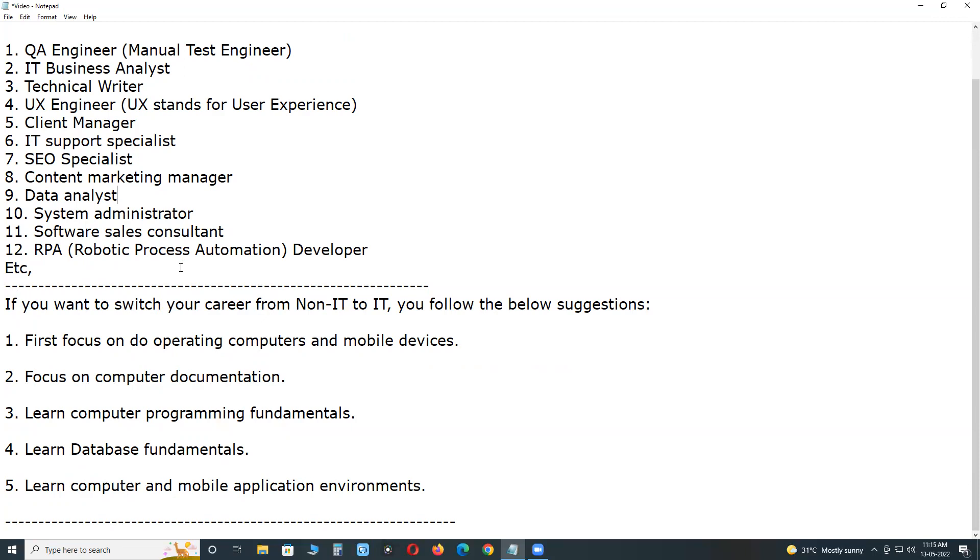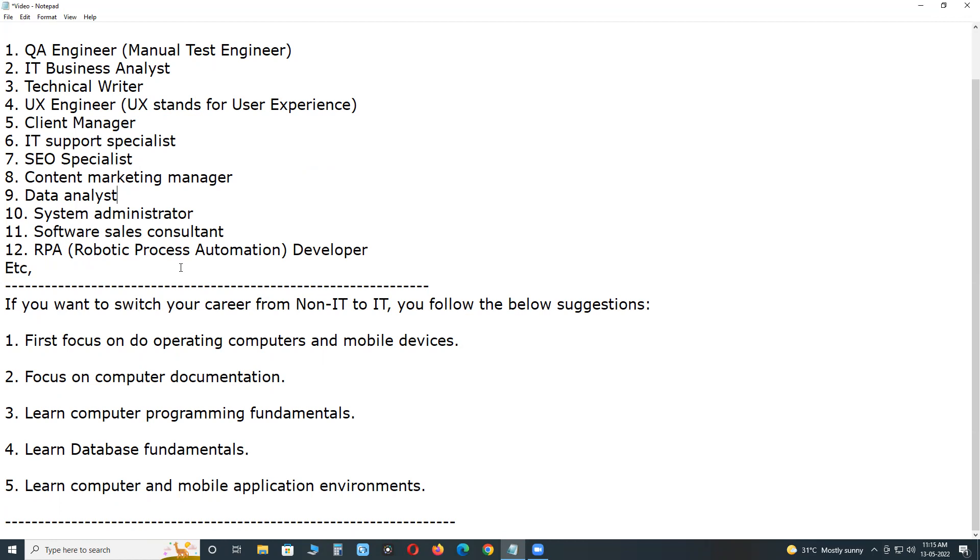Computer background qualification is not mandatory to become an expert in the IT industry. If you have mathematics, maths background, physics, or statistics in your academic background, they are also enough. Nowadays, some people from arts background and commerce background are also getting IT jobs. Communication skills, documentation skills, and computer operating skills are enough for some job roles in the IT industry.